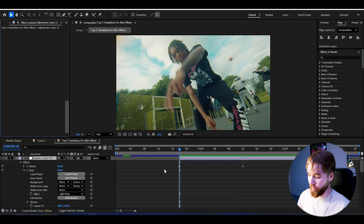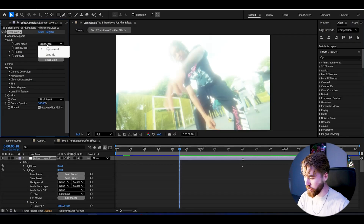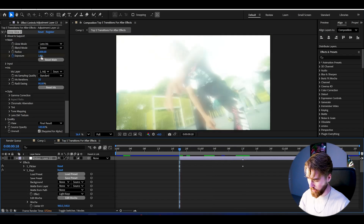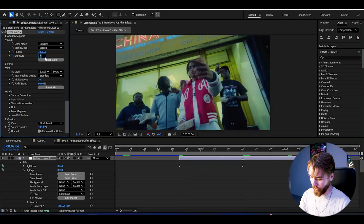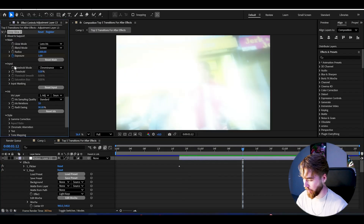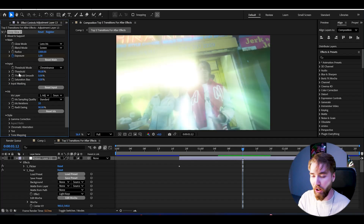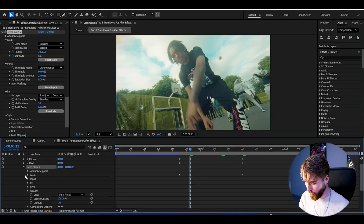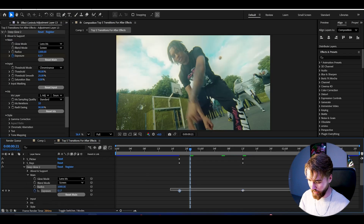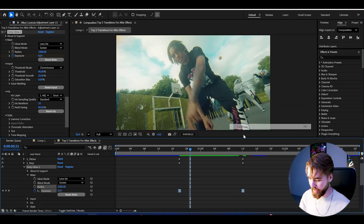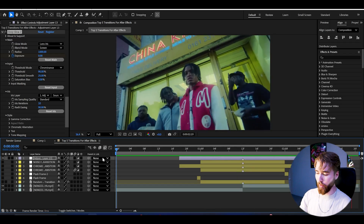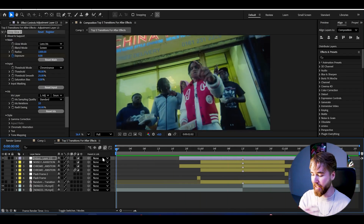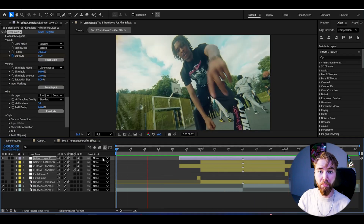The last effect to add is Deep Glow. Change the glow mode to Lens Iris. Keyframe the exposure at 1 at the transition point. Set it to 0 at the beginning and 0 at the end. Open Input and set the Threshold to 90% — that makes the glow only appear on the brightest parts of the footage. Set the Threshold Smooth to 25%. Open Deep Glow, go to Main, select the keyframes, Easy Ease them, and make a sharp graph. Now when we play it, we get this clean glowing flickering shine transition, which looks absolutely incredible and is perfect for music videos.